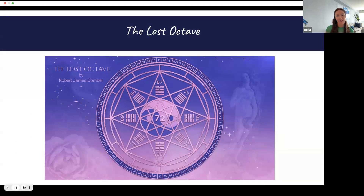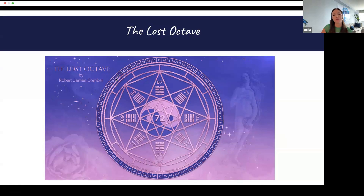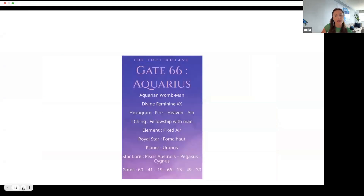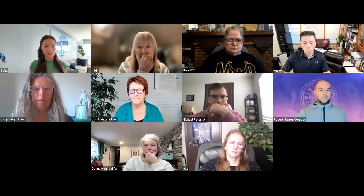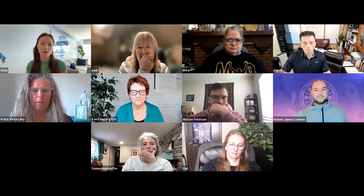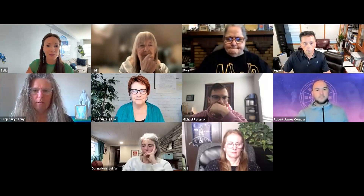Now I'll show you something to spark your curiosity. This is a graphic Rob created showing the Brave Mandala with all the gates in the order you may be used to — you can see the codon rings — but there are also those numbers 65 to 72 visible in the middle, which are also part of the wheel. We're going to hear more about that today, specifically about Gate 66, which is especially connected to Gate 13. Let me bring you in, Rob — however you want to speak about your discovery with the people here today.